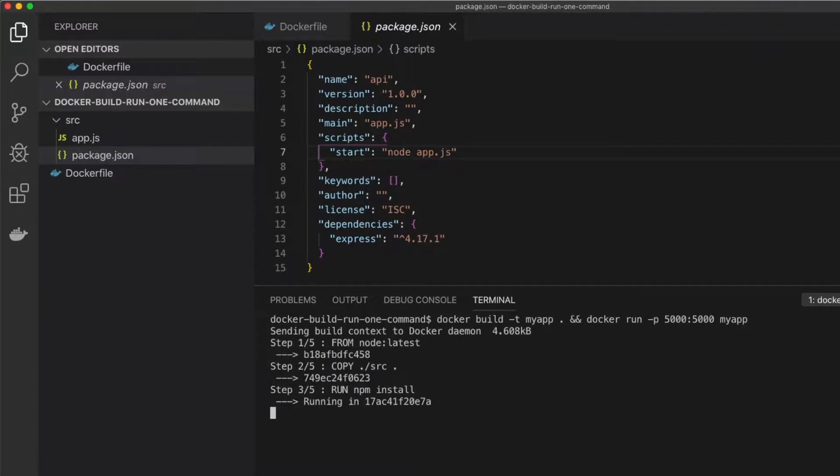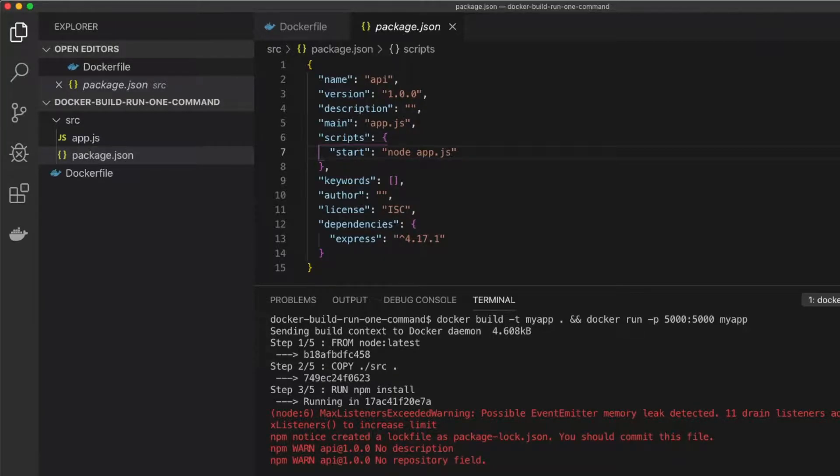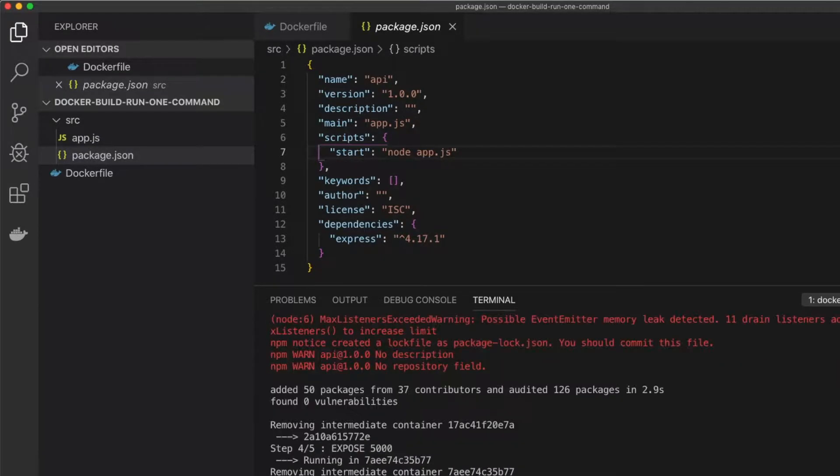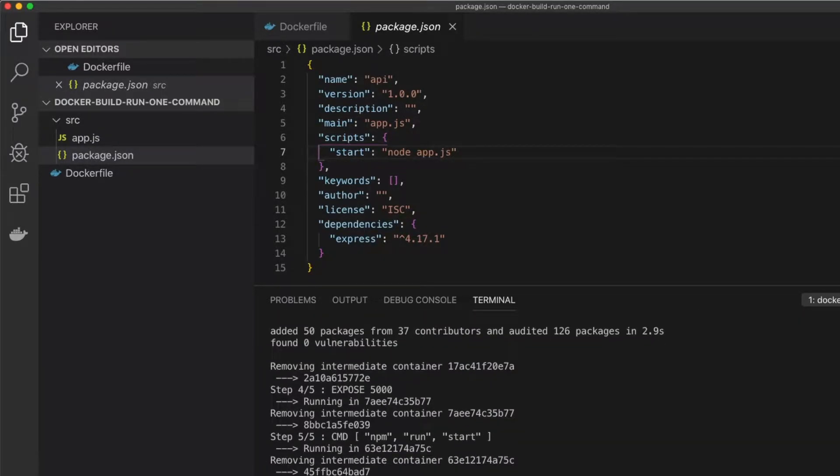This will go through our Dockerfile, install any dependencies, and start up our application running.